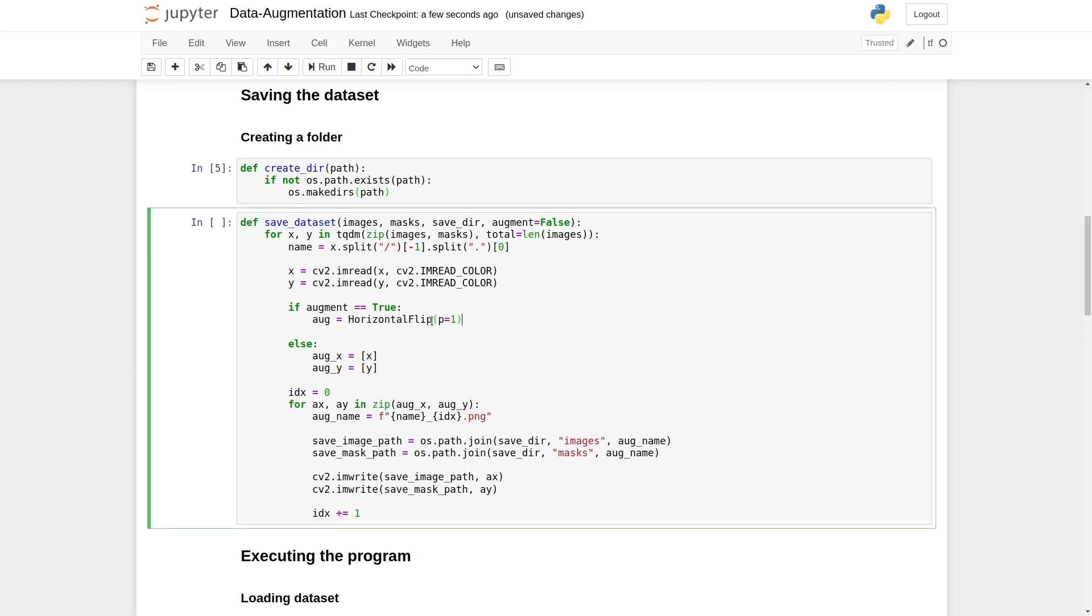And inside this class, we're going to say p equals 1. p stands for probability, indicating how much probability the augmentation technique should have. We'll say apply it with a probability of 1, which means it'll be applied 100% of the time. This is our transformation function, which is aug.